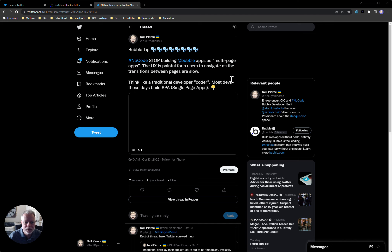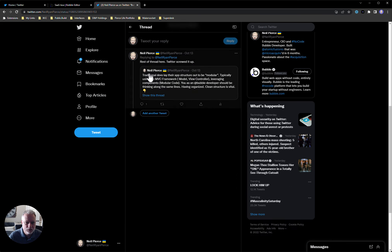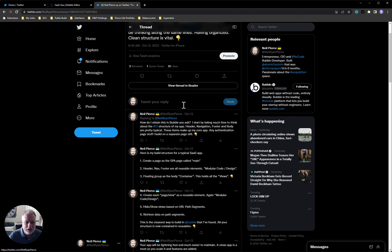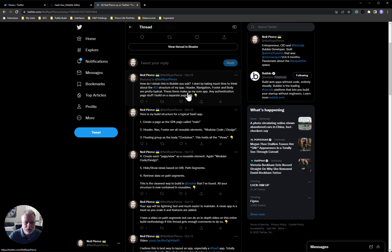This is the tweet I put out: 'Stop building Bubble apps as multi-page apps. The UX is painful — transitions between pages are slow. Think like a traditional developer. Most coders these days build SPAs — single page apps.' I go into how traditional developers already have skill sets around model-view-controller and separation of concerns in their applications.